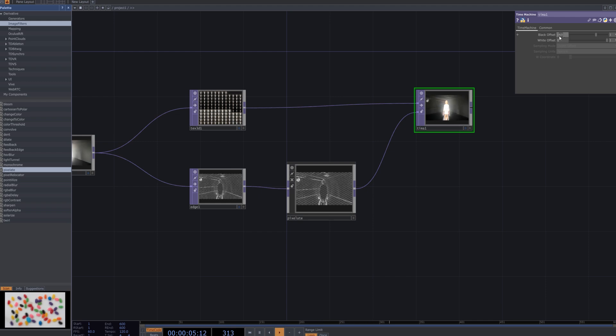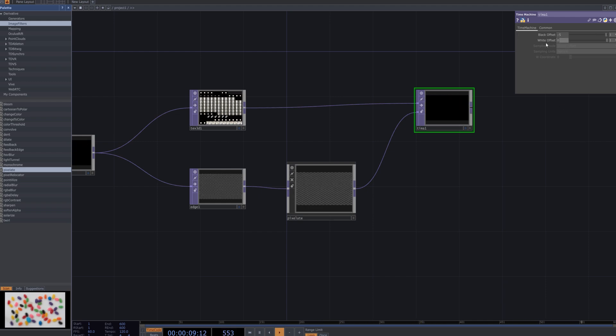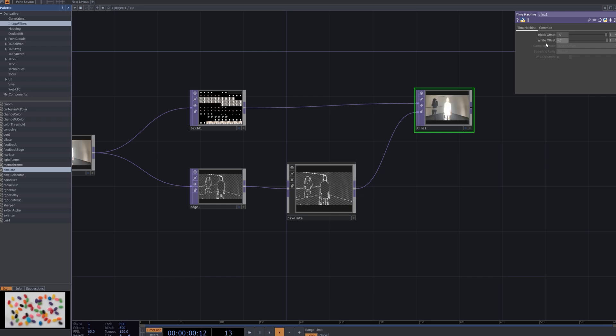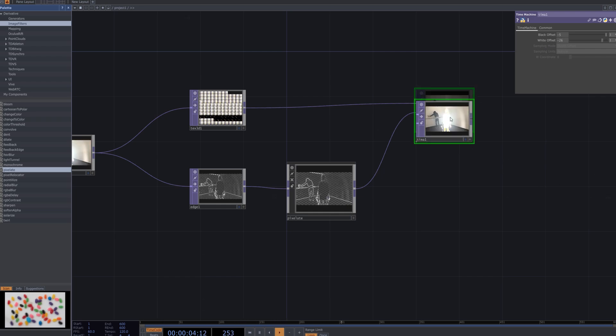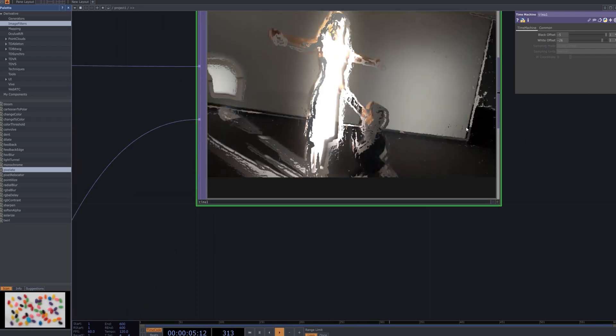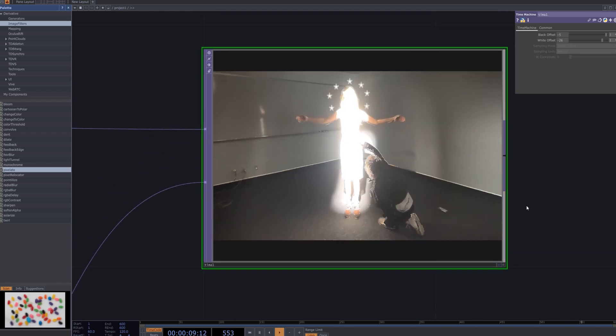Adjust the black offset of the time machine node to negative 5 and the white offset to negative 26. These parameters control the frame sampling range, shifting the brightness levels over time to create dynamic glitches and temporal distortions in the effect.